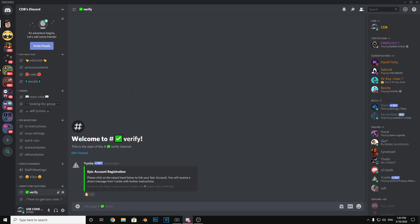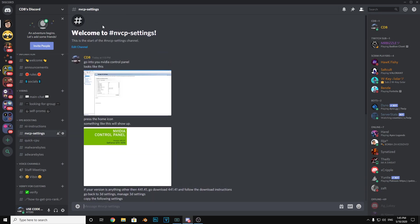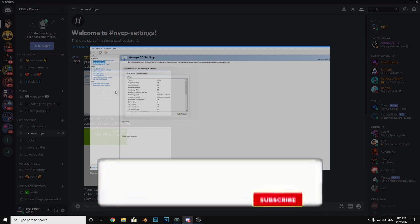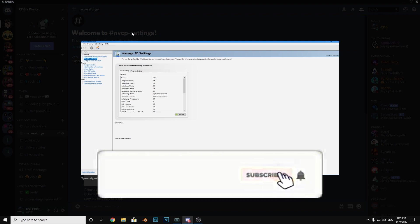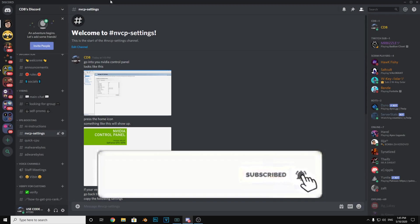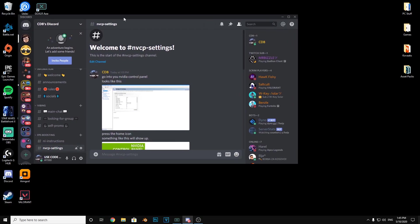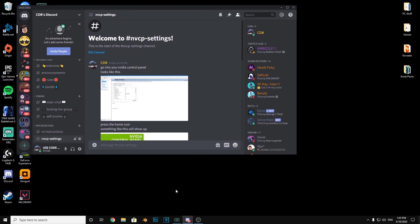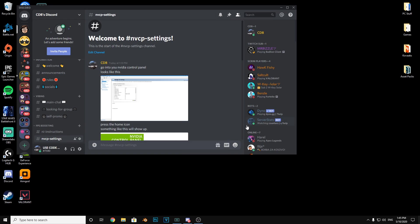But what you want to do for this is go to NVIDIA Control Panel settings. As you can see here, if you don't know how to get to the NVIDIA Control Panel, you need to right click on your desktop and go to NVIDIA Control Panel.